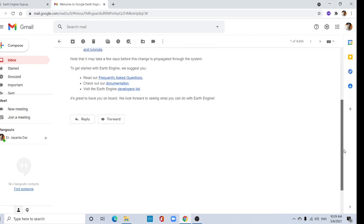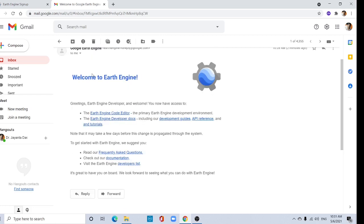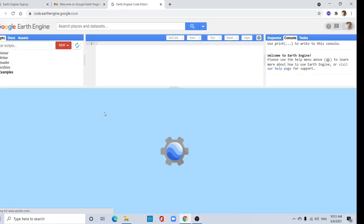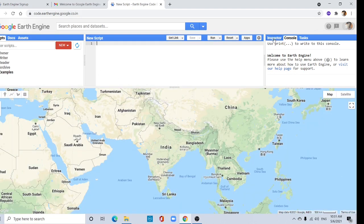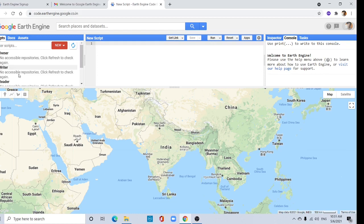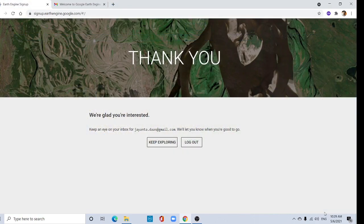Okay, so I can now access the Earth Engine code editor. Just click here. See, this is my Google Earth Engine code editor. I can use the console, I can run the data. Thank you for watching this tutorial.